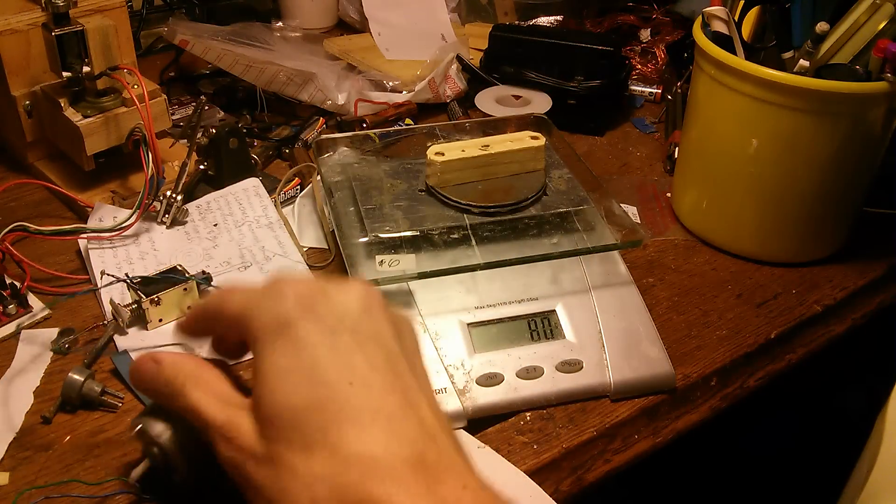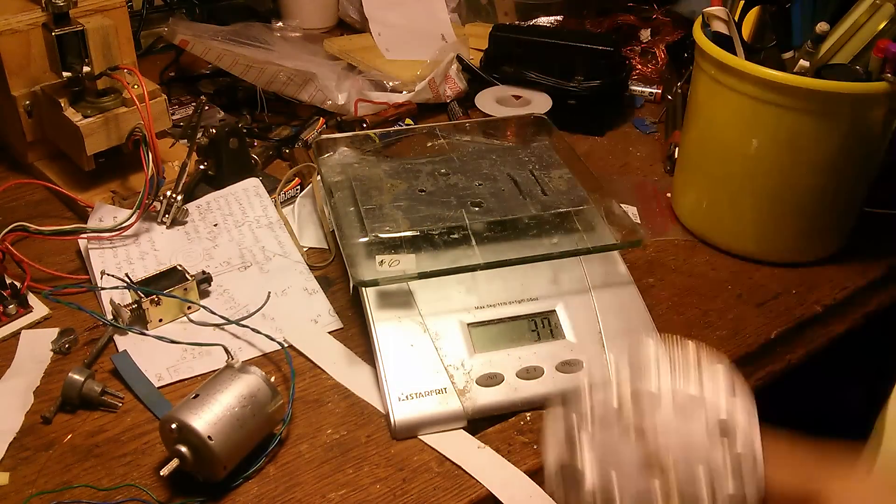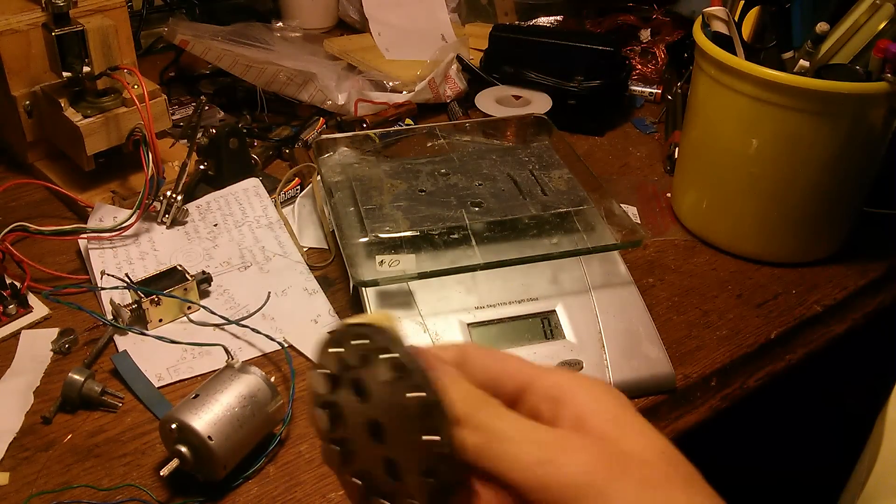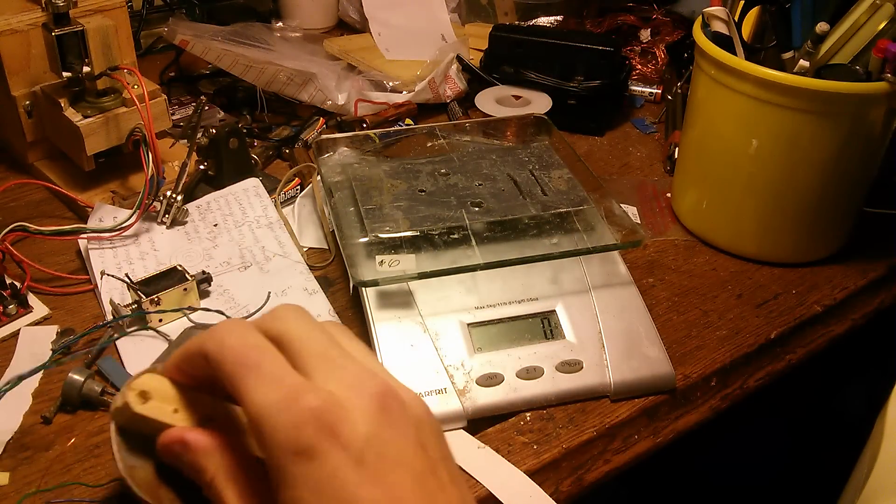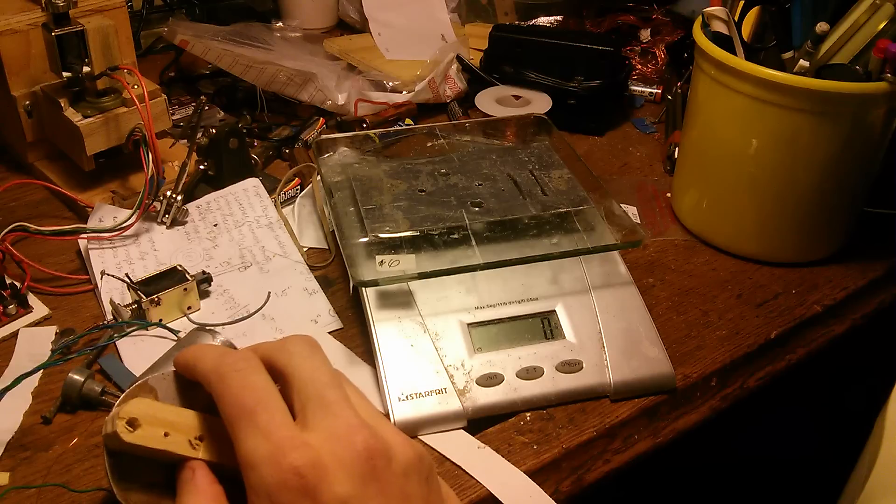And there we have device failure. But a fairly good test of the idea.